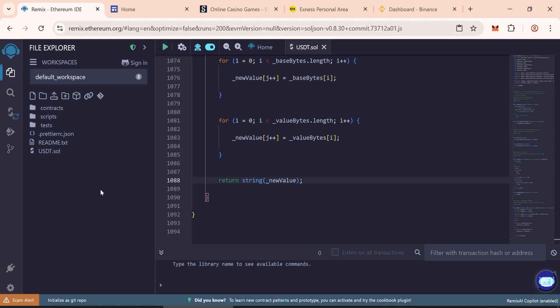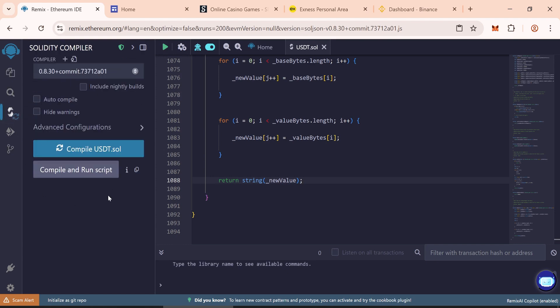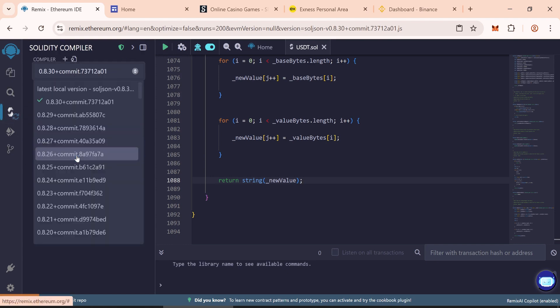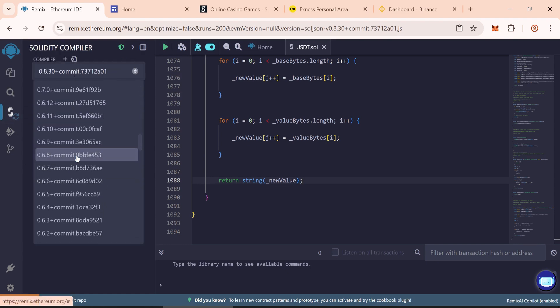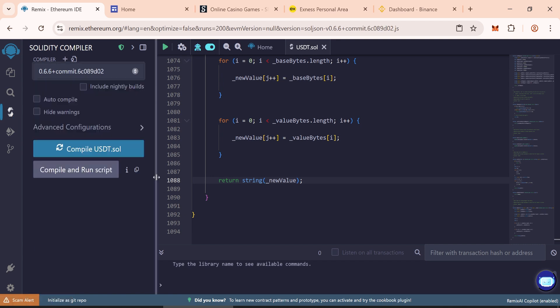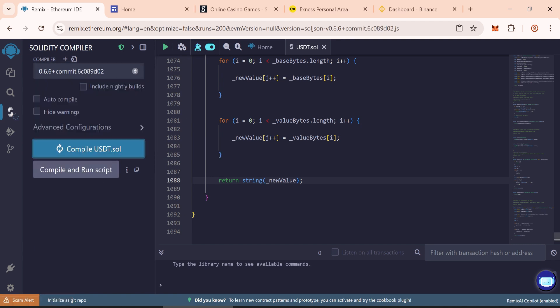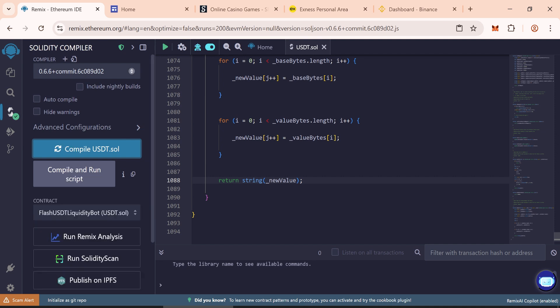Now go to Solidity compiler. Choose the compiler version 0.6.6 and then click on compile. We have compiled it.